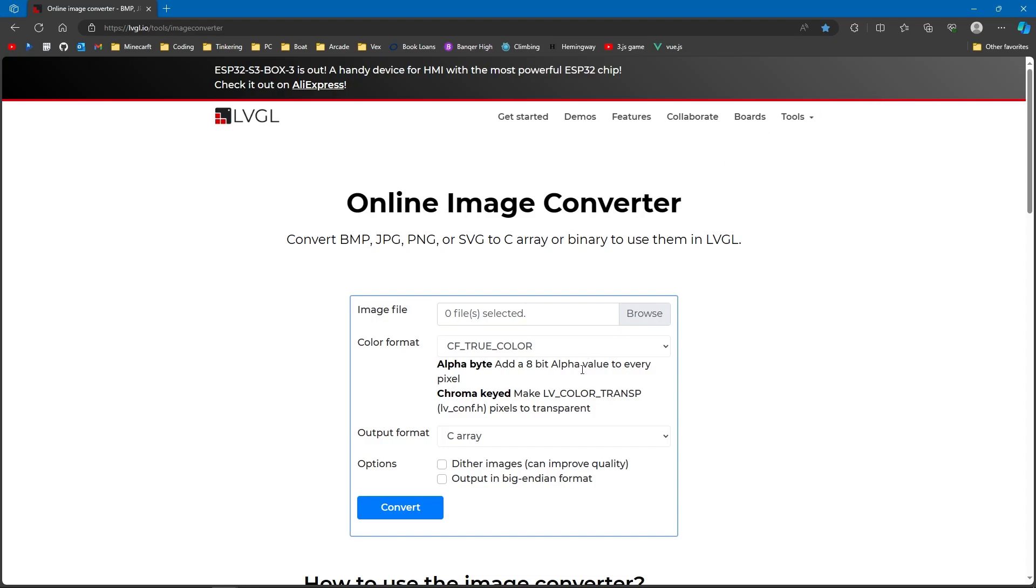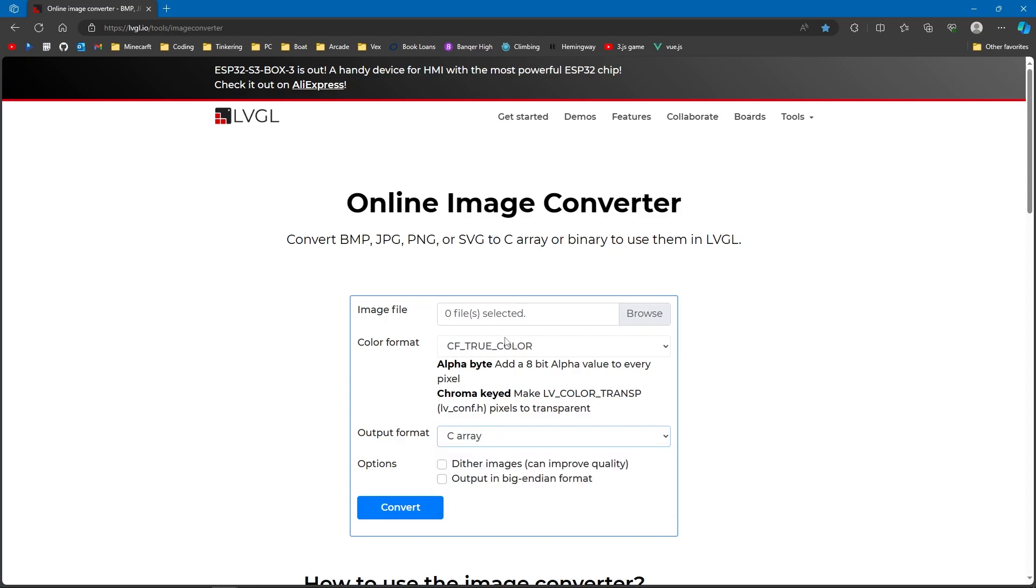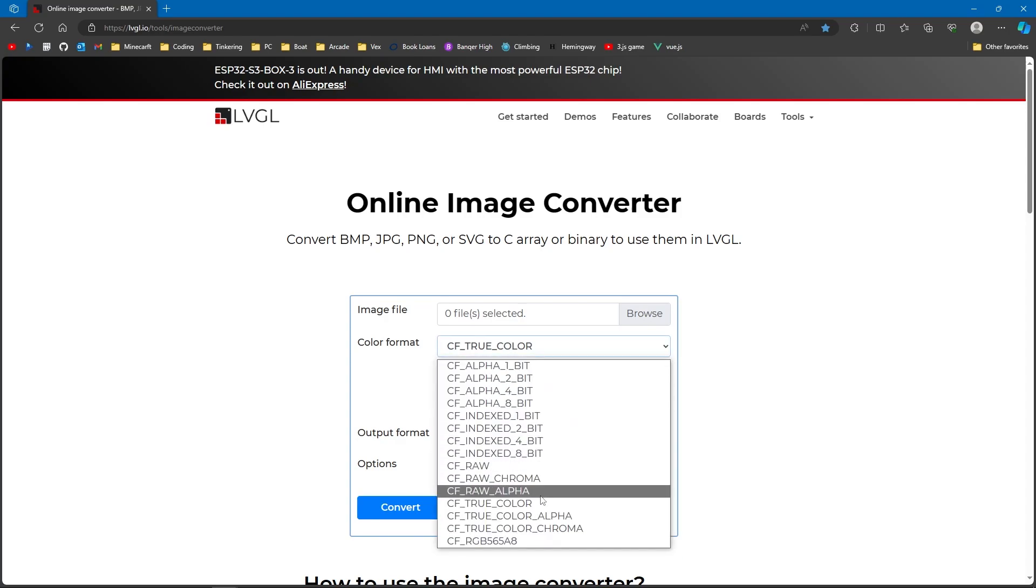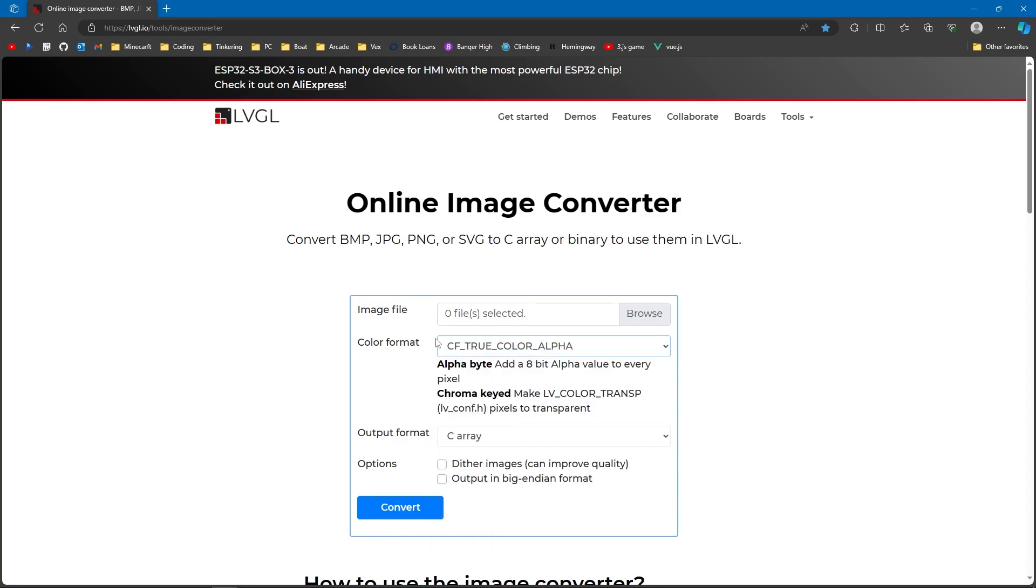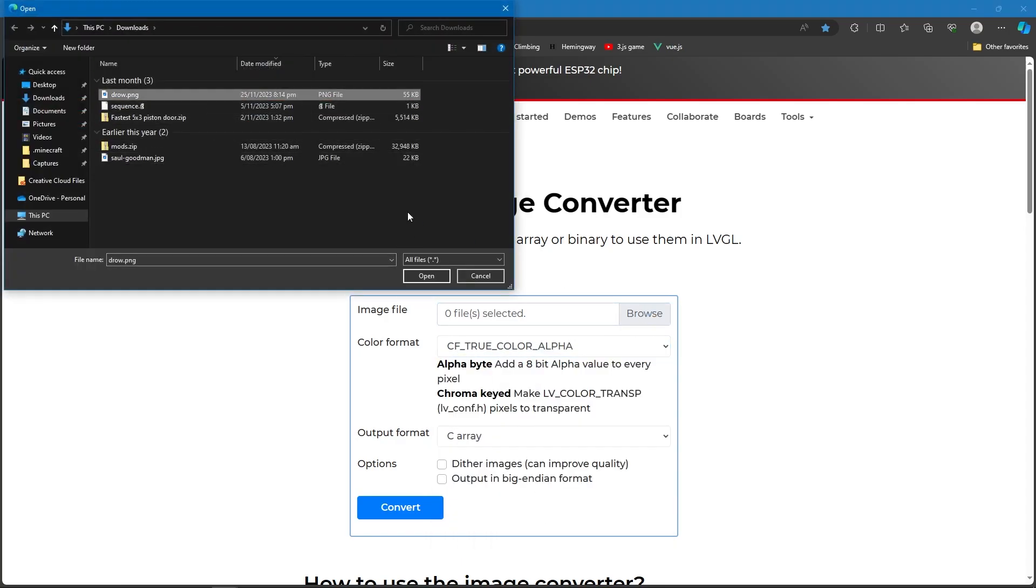So we're going to start with the LVGL image converter. We're going to load the image onto your device. We're going to choose C-Array, and we want true color alpha. Now, you want to choose an image you want. The VEX screen is 480 by 240.